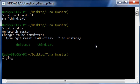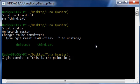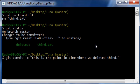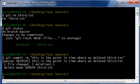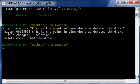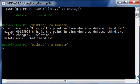So, we'll put git commit, and our message is, this is the point in time where we deleted third.text. And you hit enter, and it commits that change. So, now, the cool thing is, whenever we want to come back to this point in time later,